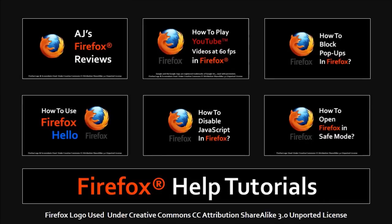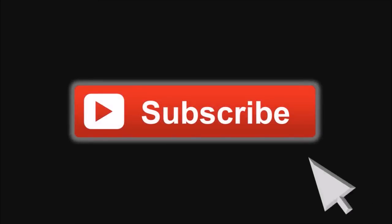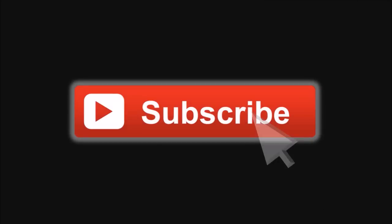You can feel free to check my other Firefox reviews and tutorials on my YouTube channel, and if you've got any questions or comments, please leave them in the comments section. Thanks for watching.